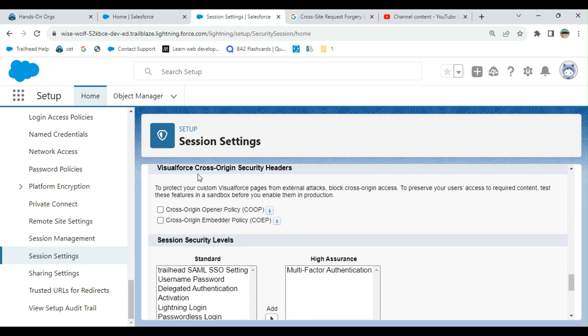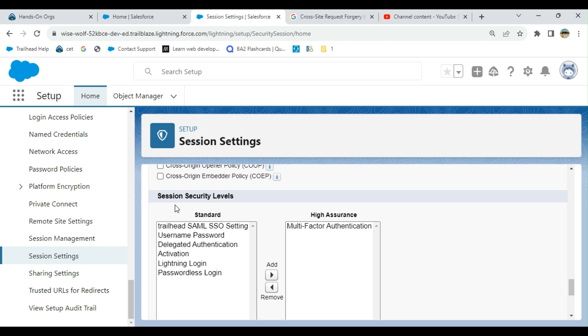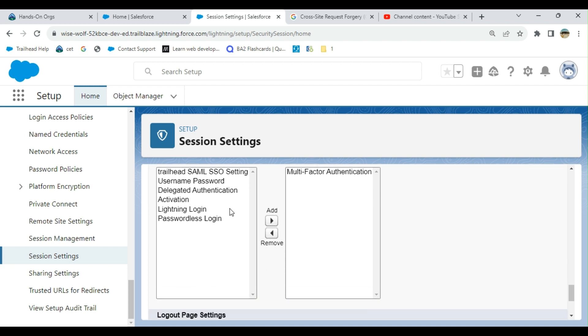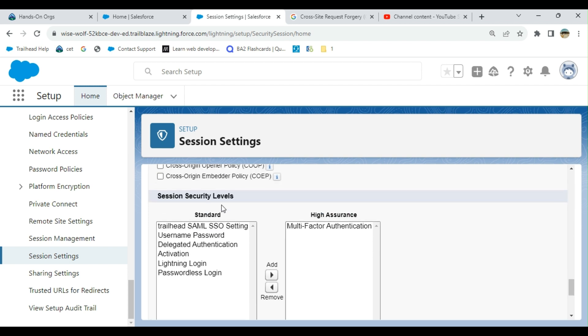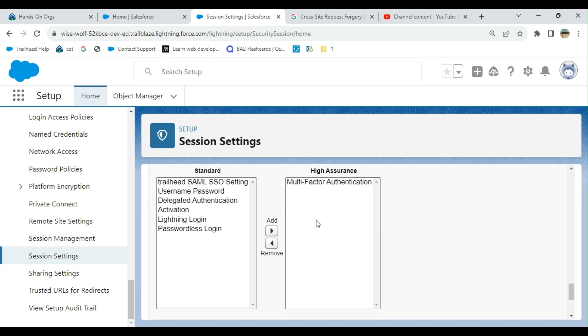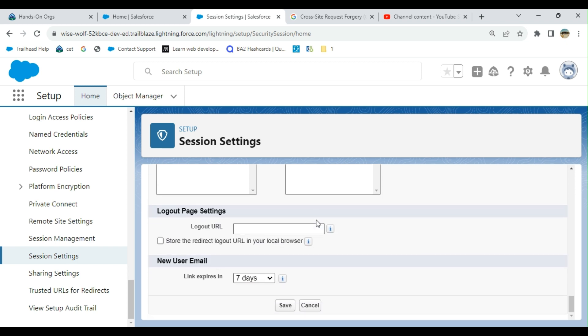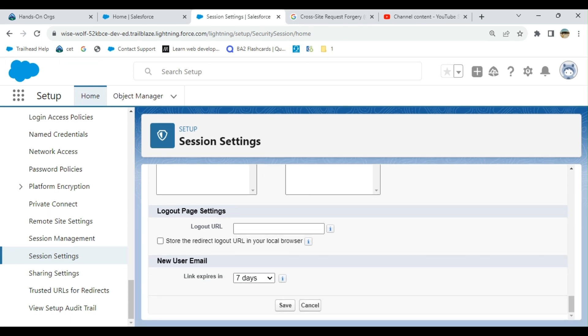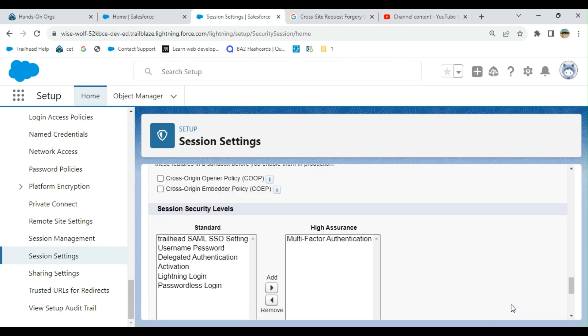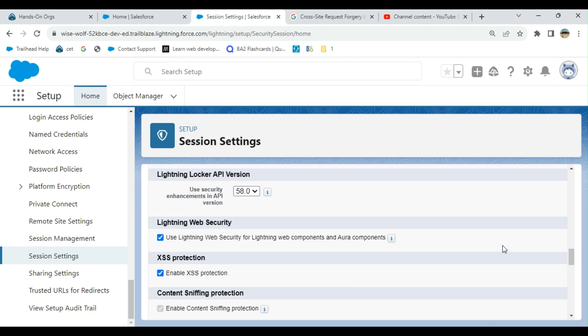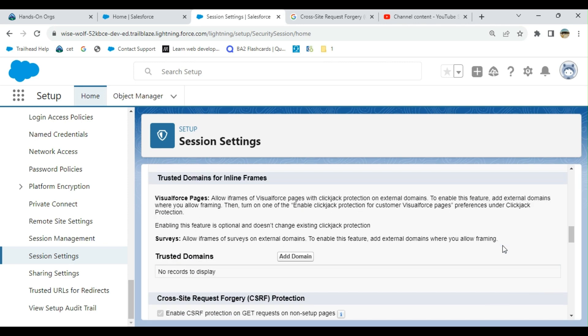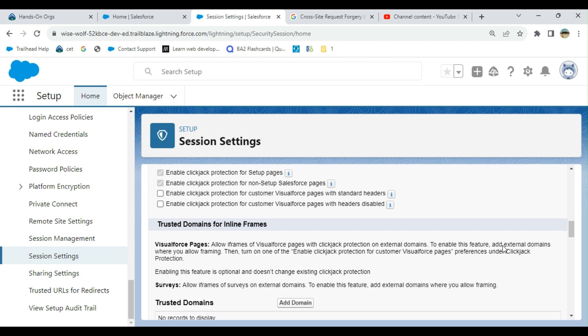Session security levels, I have multi-factor authorization. You can add different security levels here. Logout page URL setting, right now it's blank. New user email link expires in seven days. Those are the session settings for Salesforce. You can configure wisely for your organization. The session settings are valid across your organization. Good luck.